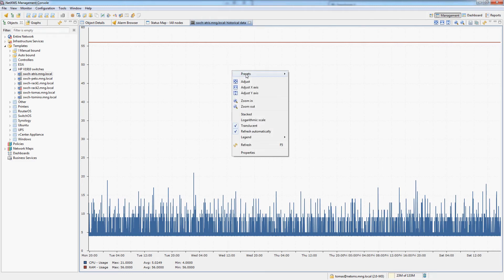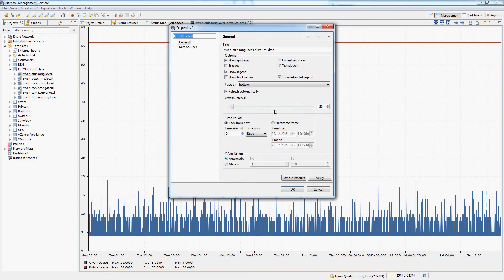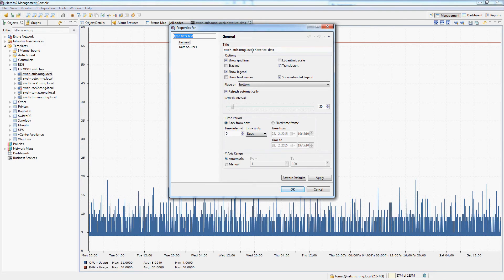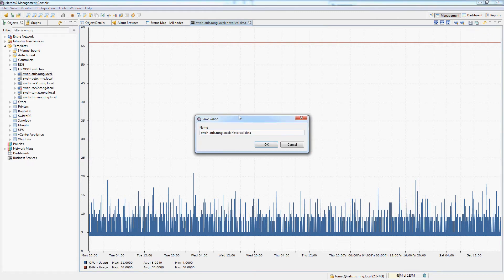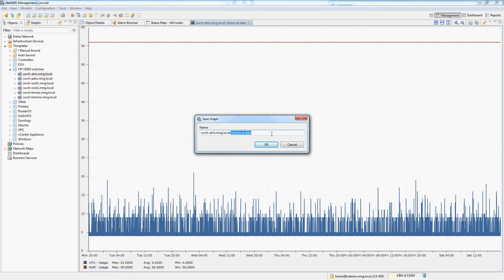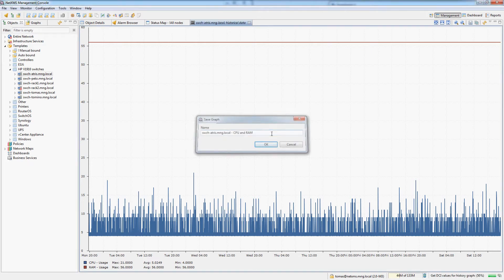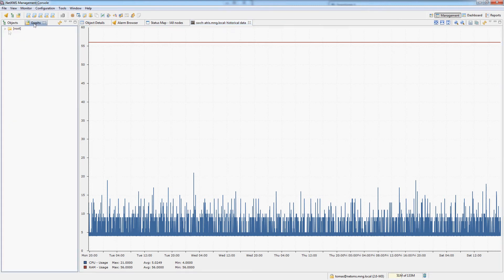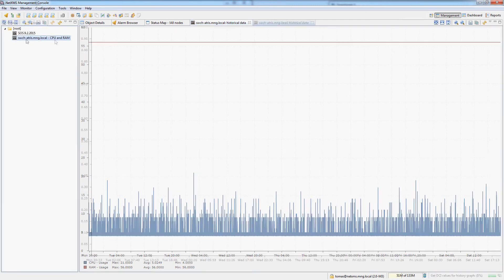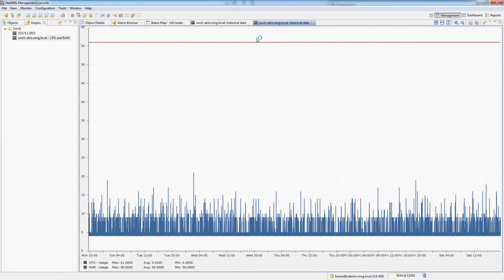Each graph has a bunch of properties of course which you can configure and we will look at these in advanced video. But what I want to show you mainly is that you can save graphs as predefined graphs. Let's give it CPU and RAM. So now if I go into the graphs view I can see a pre-saved graph right here with my values just double click and there we go.